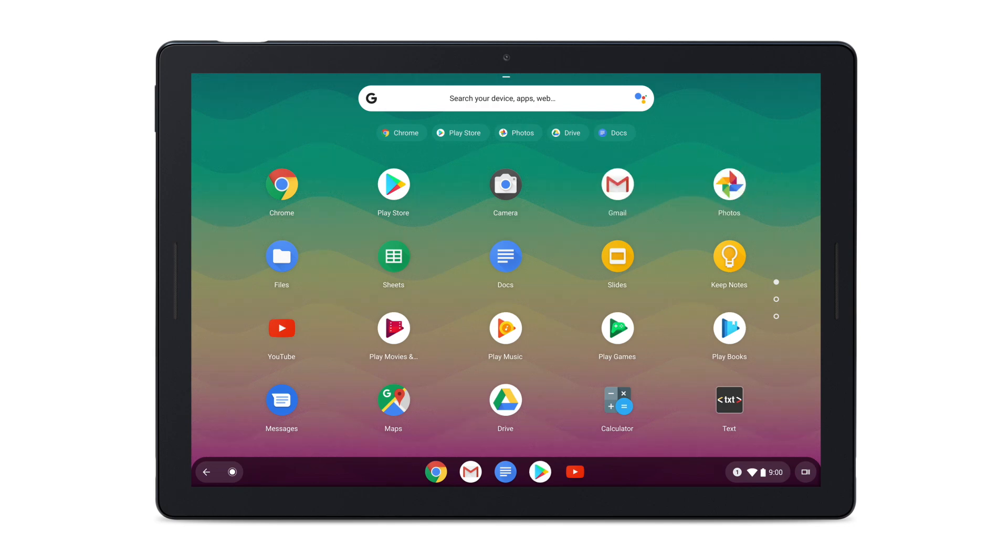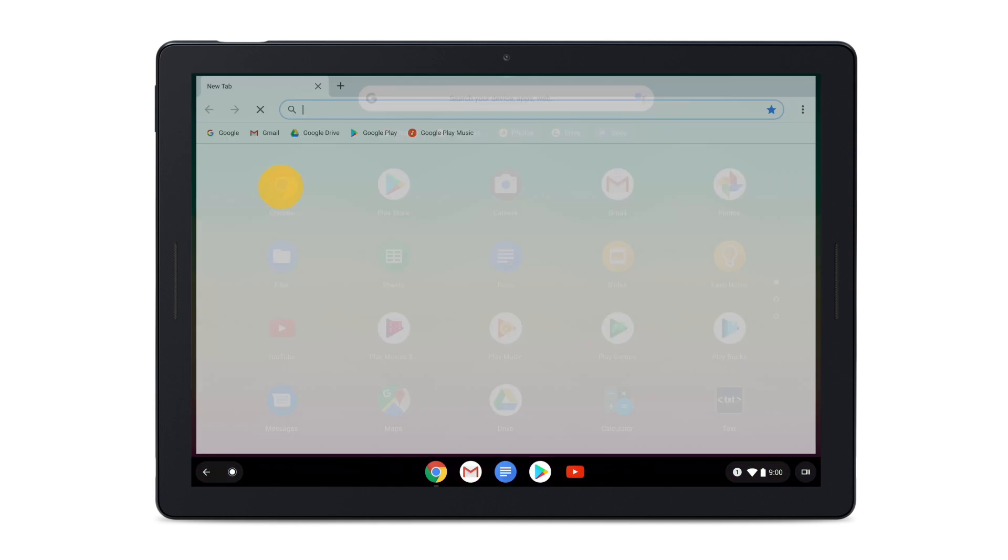If there's a website you use frequently, you can pin it to your shelf for quick access. To do this, open the web page you want in Chrome.